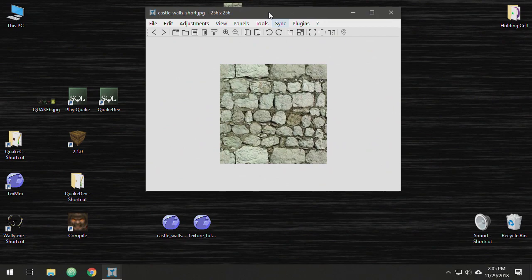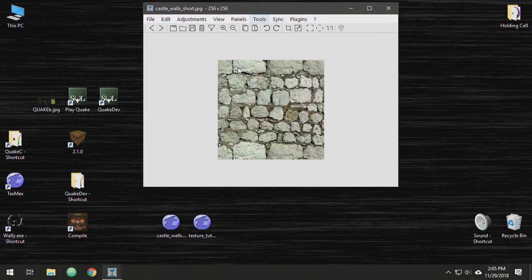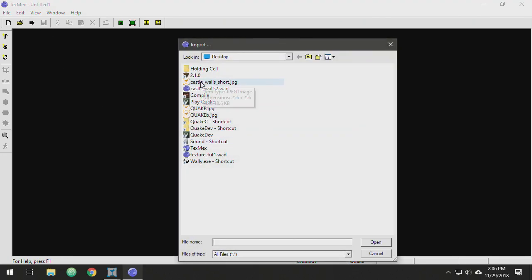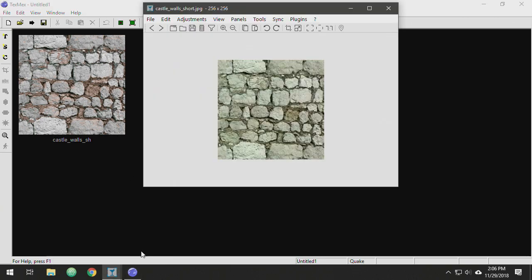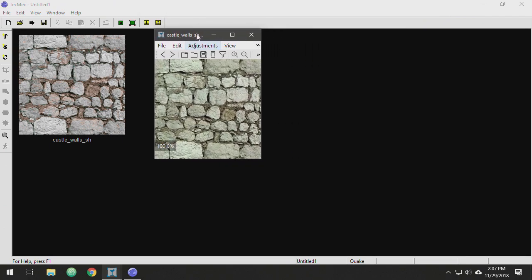I've downloaded a texture file from a free texture website and it's 256 by 256 and it's a 32-bit file, so a lot of colors and variations. I'm going to open up Tex-Mex and hit this button called Import and navigate to that file - Castle Walls. Now you can see it's changed the color pretty dramatically because the Quake palette is only 256 colors. A 32-bit image has millions of colors. The program has tried its hardest to match the colors as best it can, and you can see a dramatic difference.